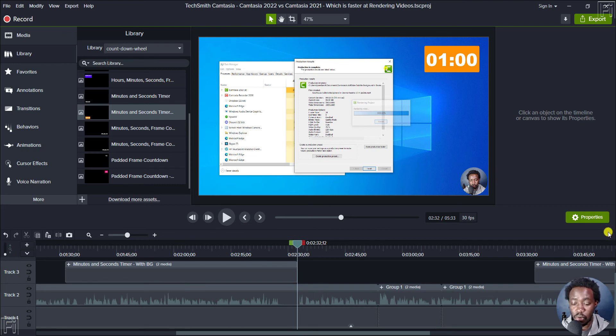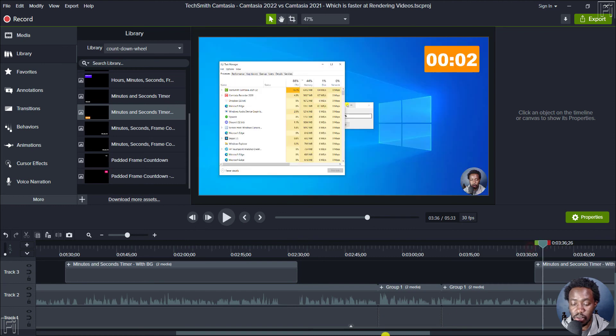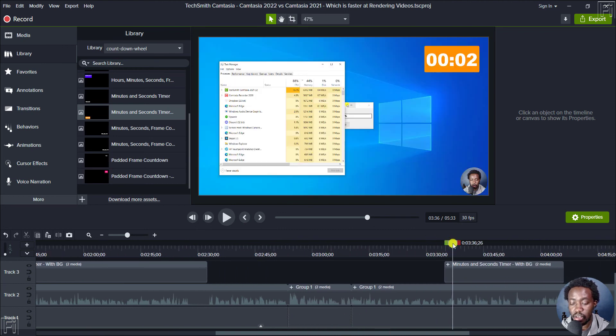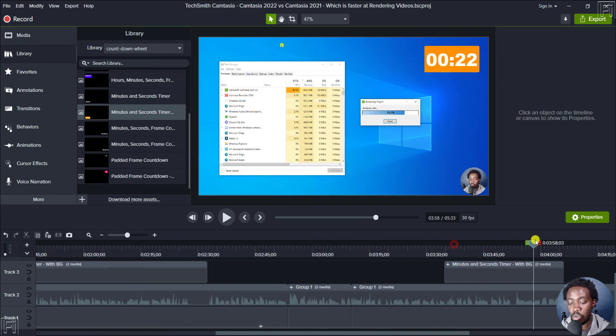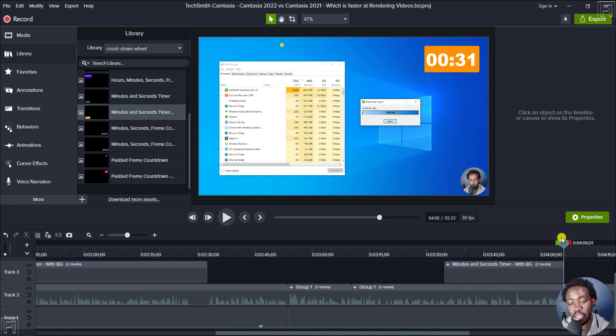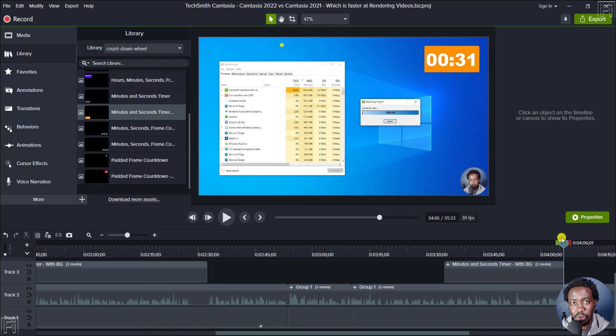As for Camtasia 2021, we've seen the results as well. And clearly for that two minute video, it takes about 30 seconds or 31 seconds to do that. Therefore, Camtasia 2021 is 50% faster than Camtasia 2022.